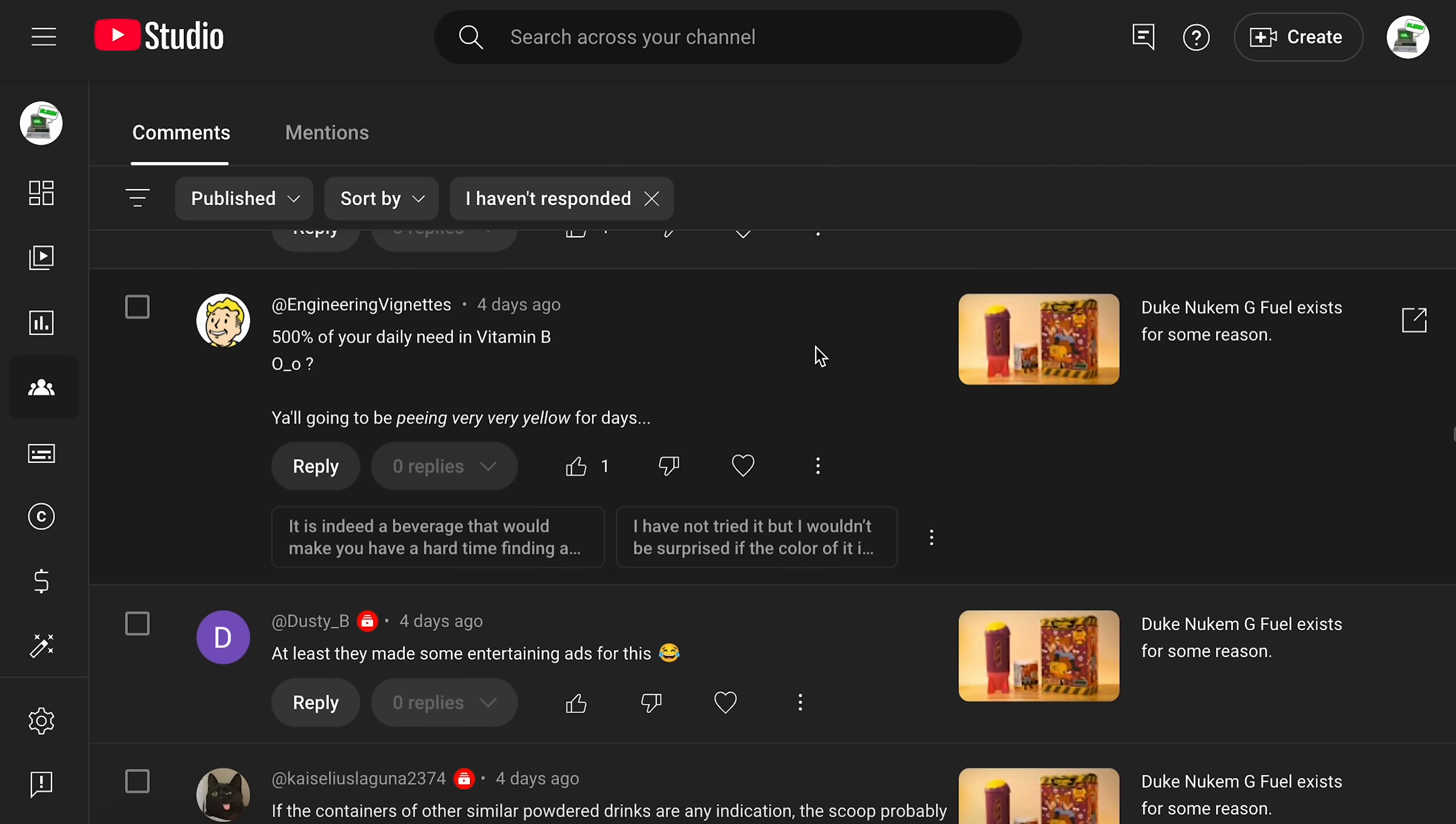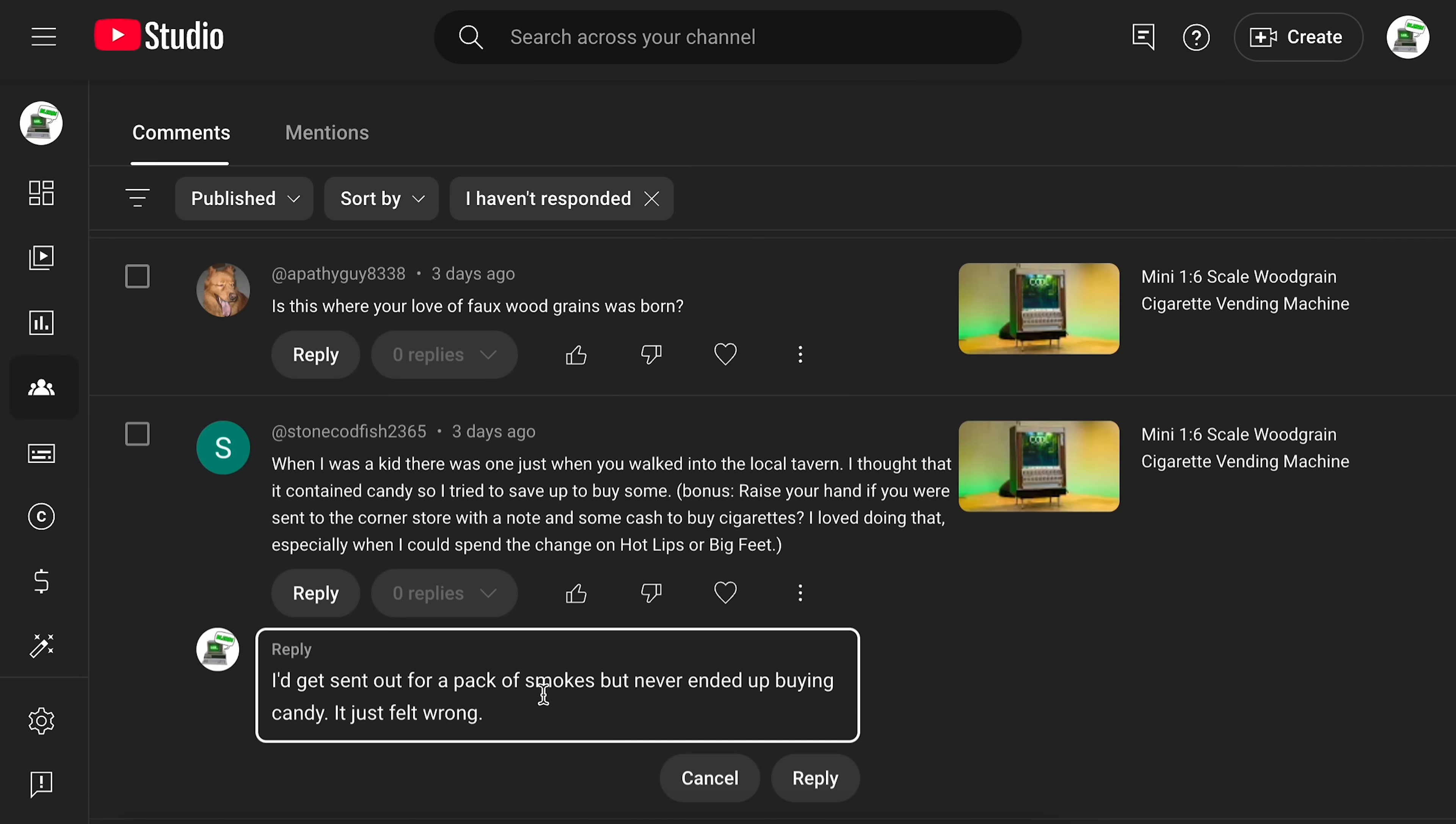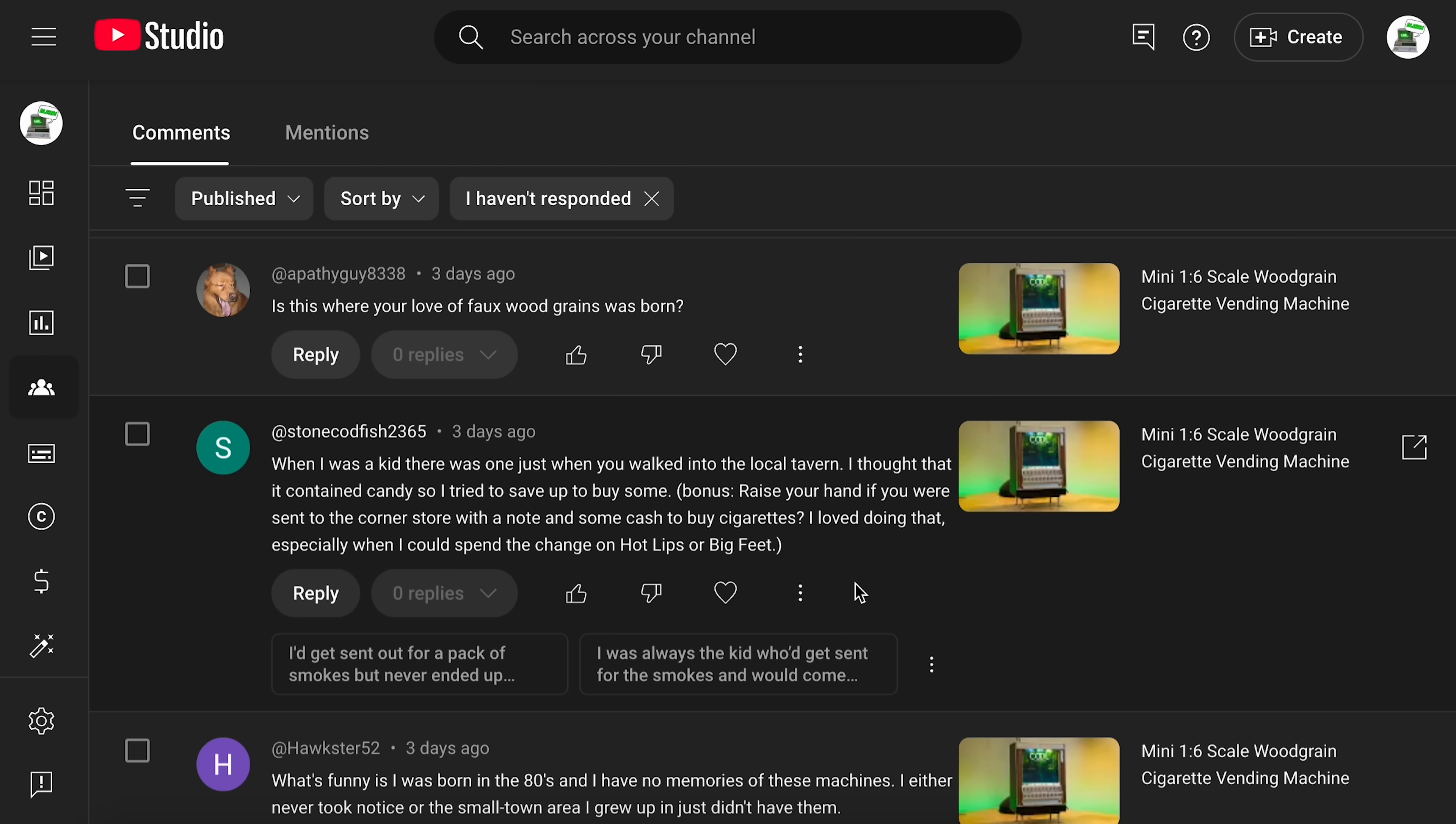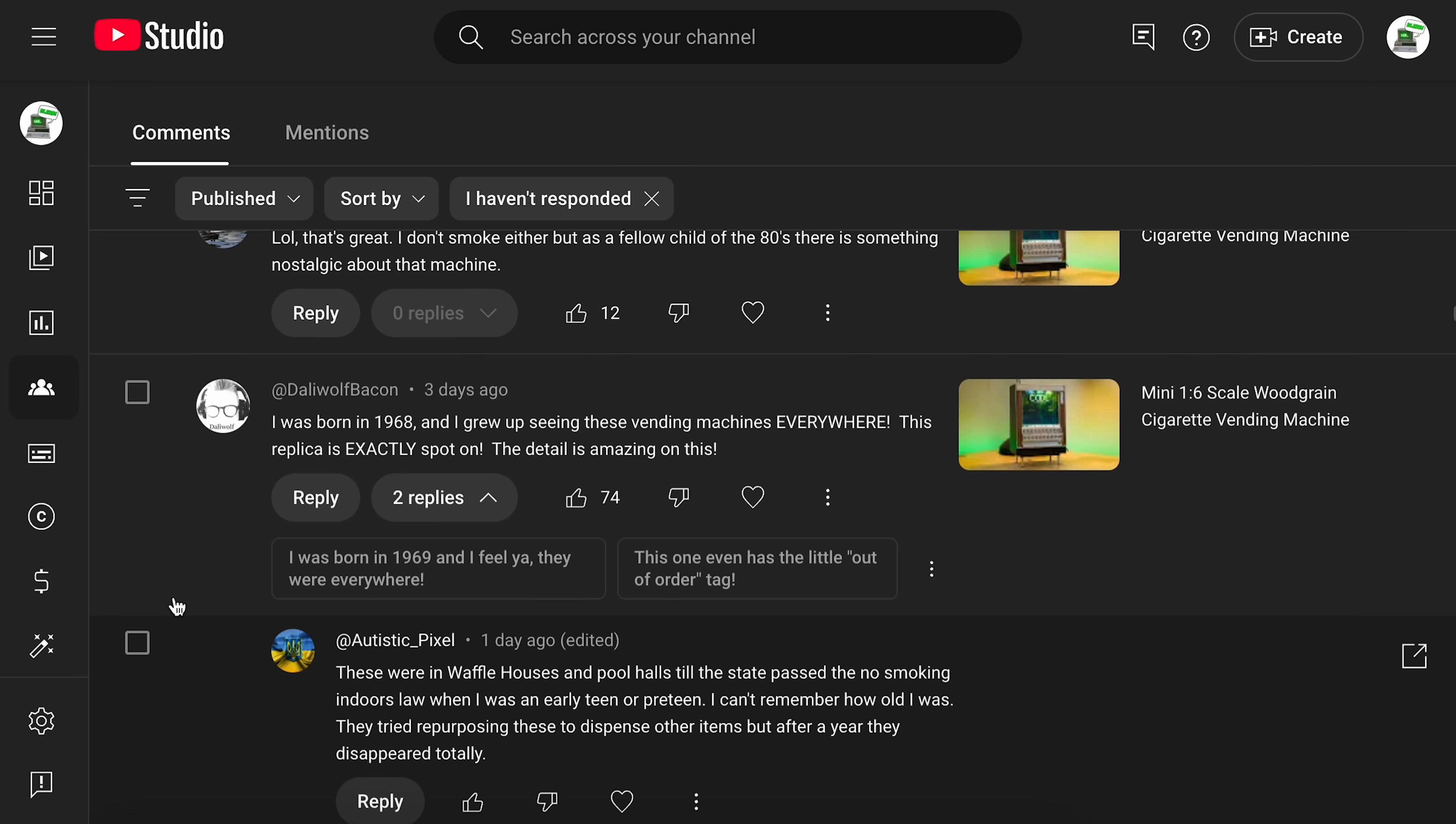Oh God, this one. I remember this one. 500% of your daily value in vitamin B. Y'all can be peeing very, very yellow for days. This reply. It is indeed a beverage that would make you have a hard time finding a toilet bowl that can hold all of that liquid. And again, they're just making up the most random stuff. Like these replies here about saying, oh, I'd get sent out for a pack of smokes, but never ended up buying candy. It just felt wrong. Or I was always the kid who'd get sent for the smokes and would come back with the wrong pack. I was never any kid who got sent out for any smokes.